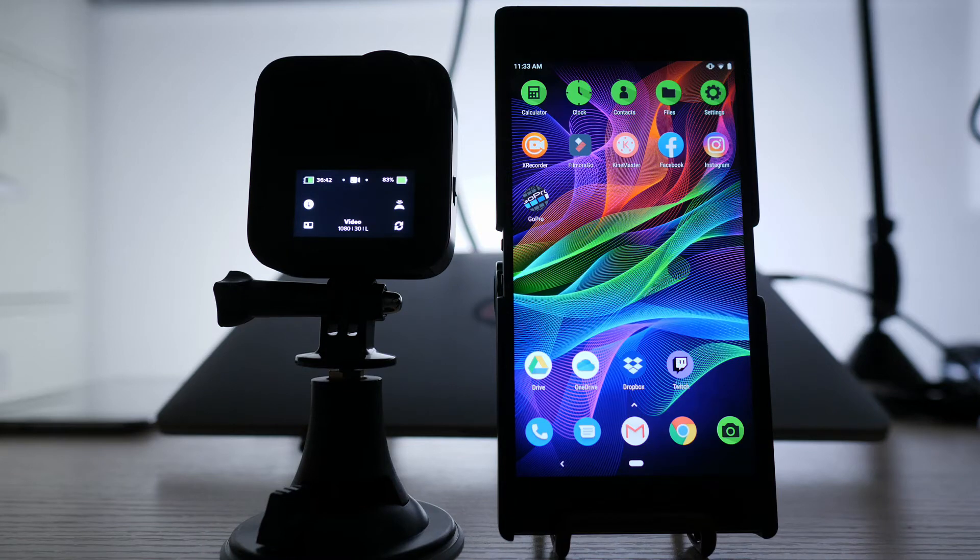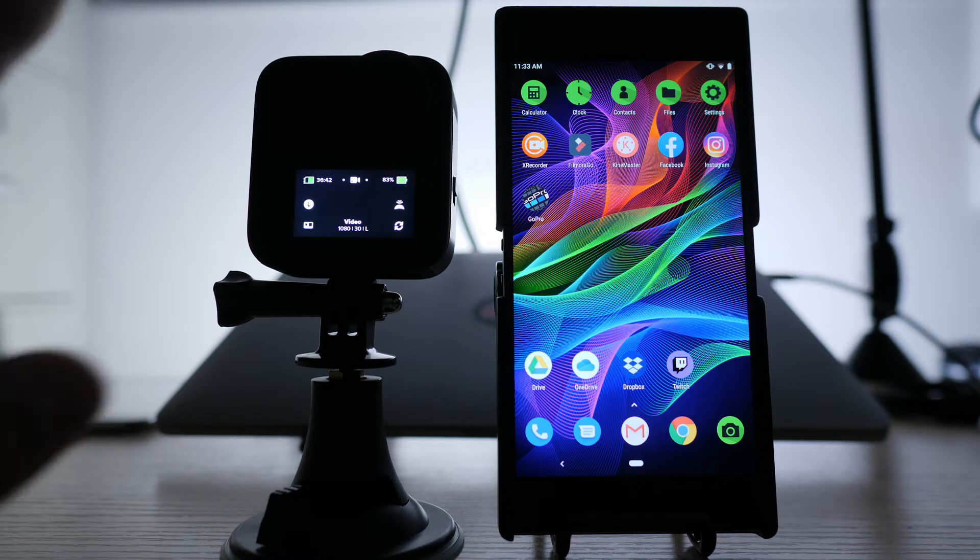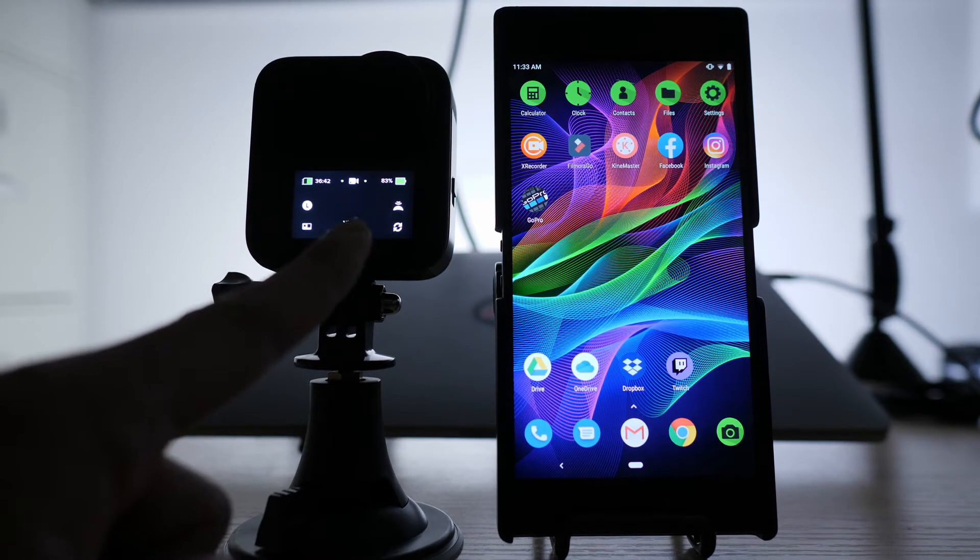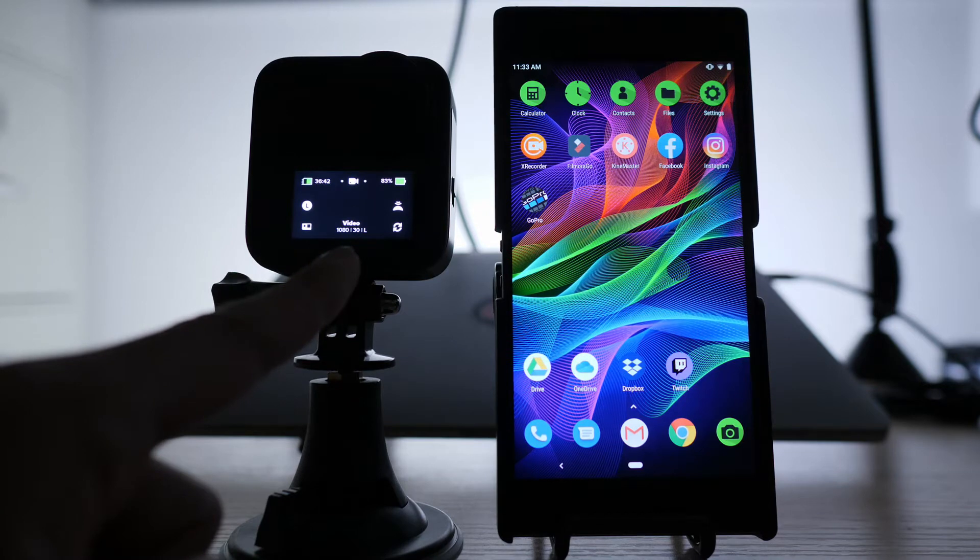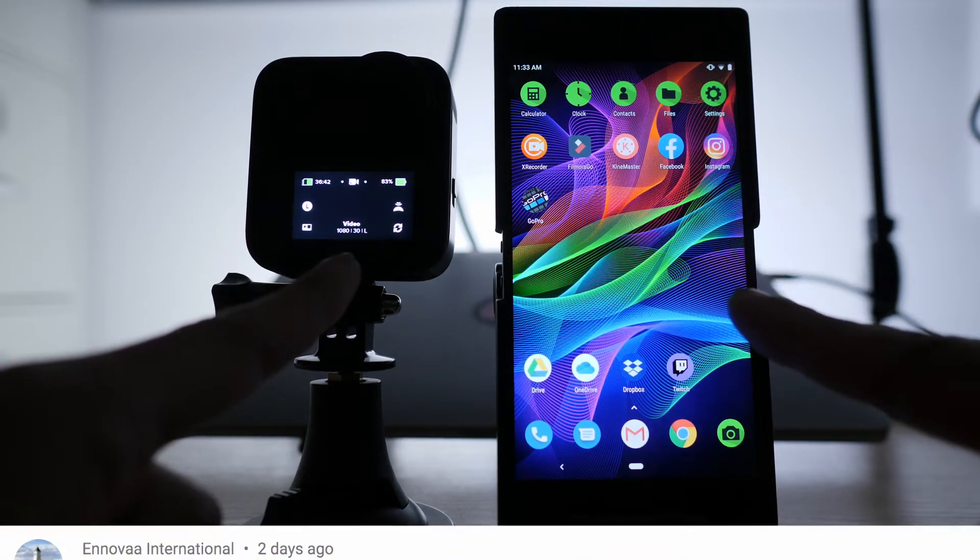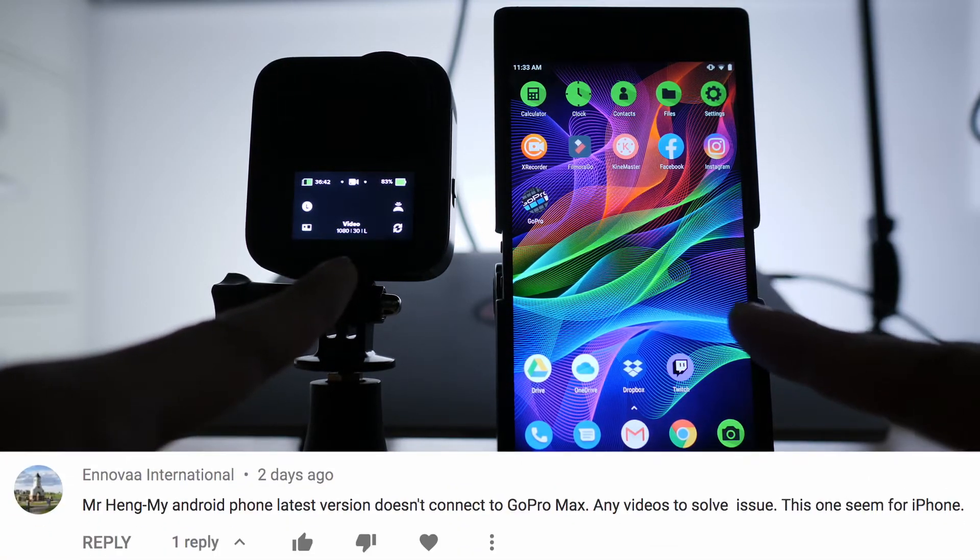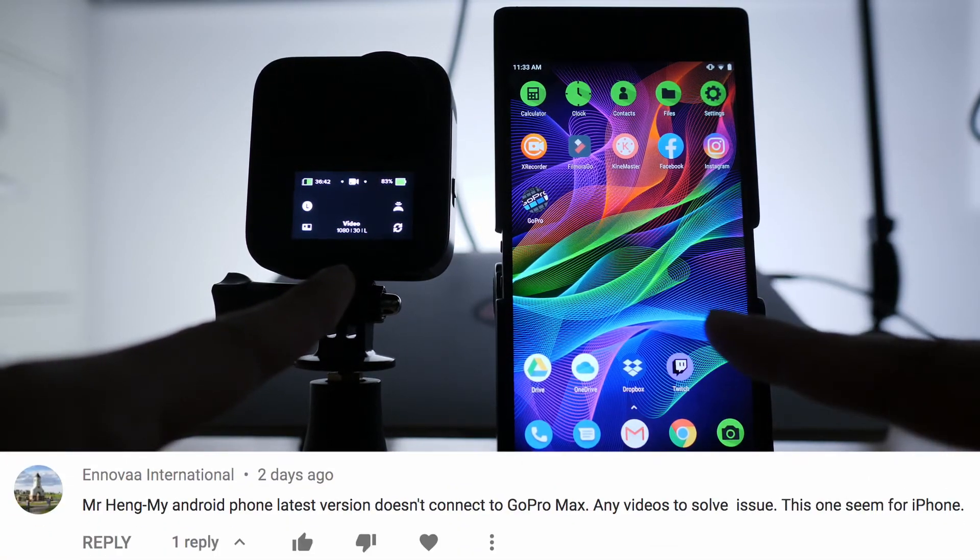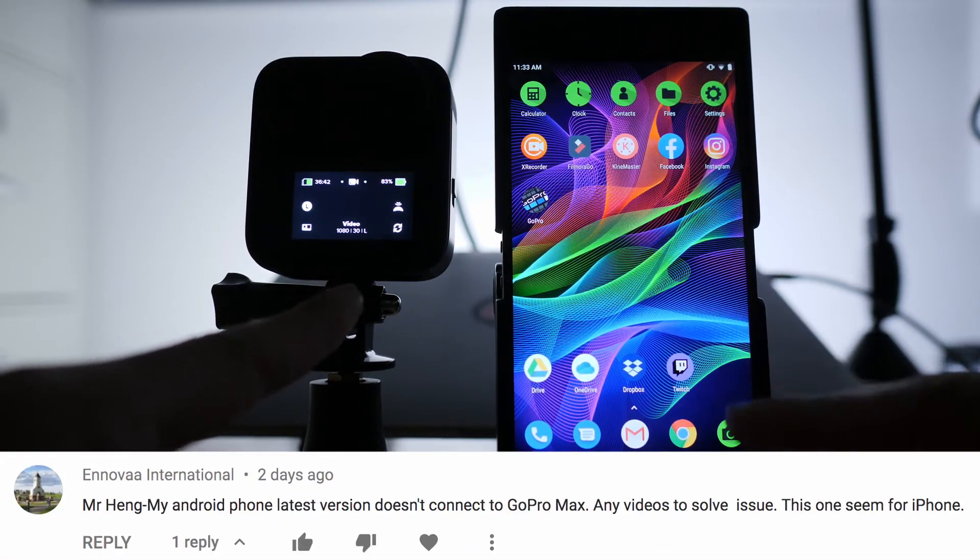What's up Lifelong Learners? This is your boy Mr. Hang and today we're going to be connecting the GoPro Max to the Android because somebody asked me to do that for them.